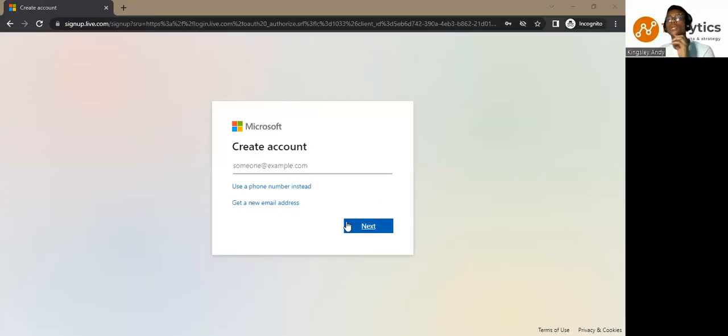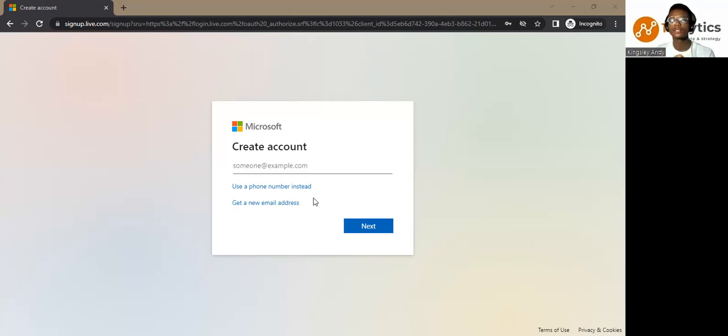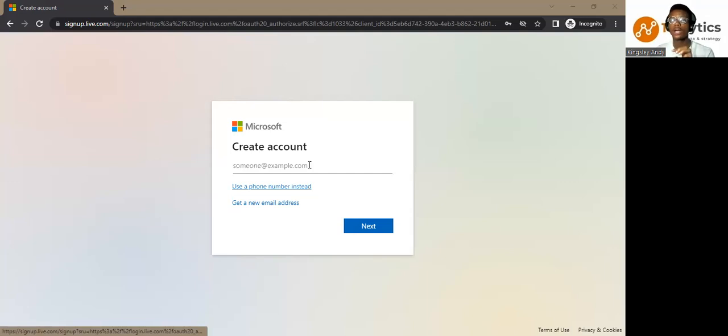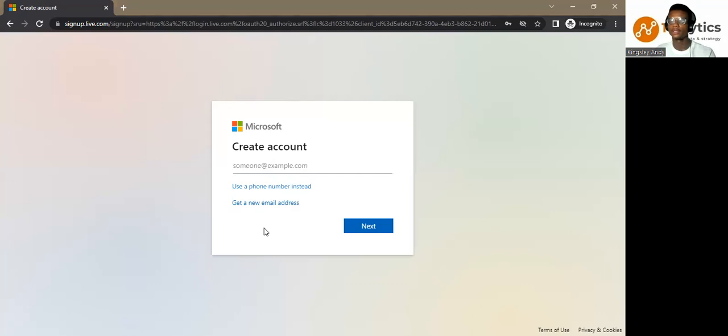So I said, we need an Outlook account and a valid and working phone number. Now, I am just going to act like I do not have an Outlook account and I want to create one.